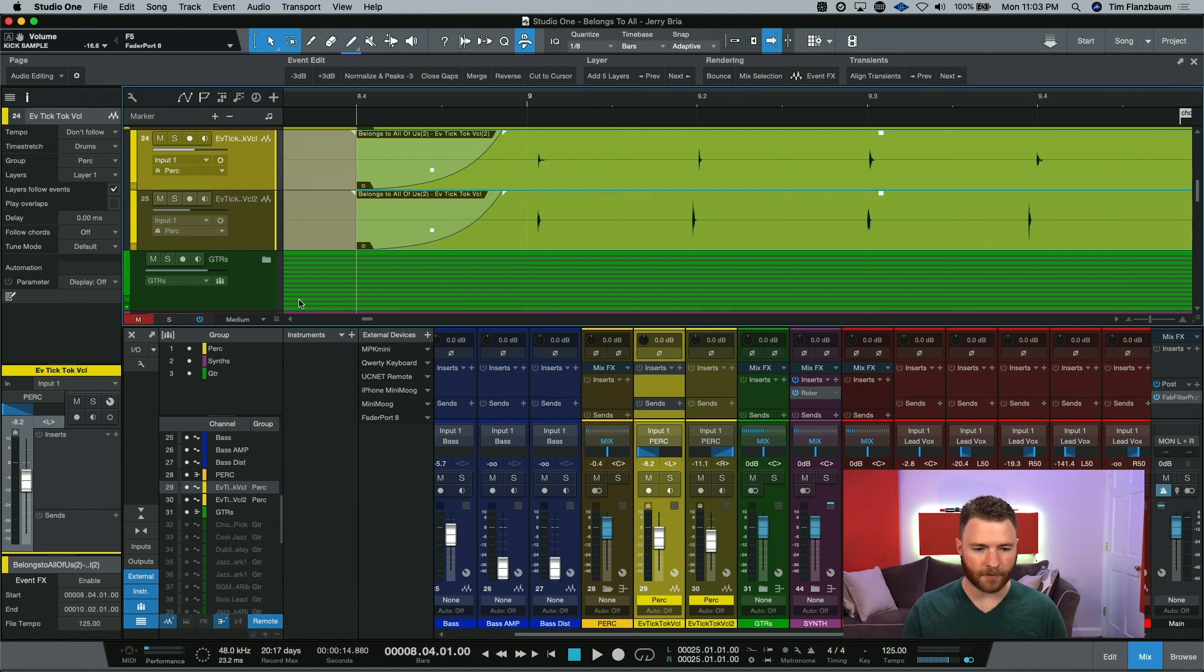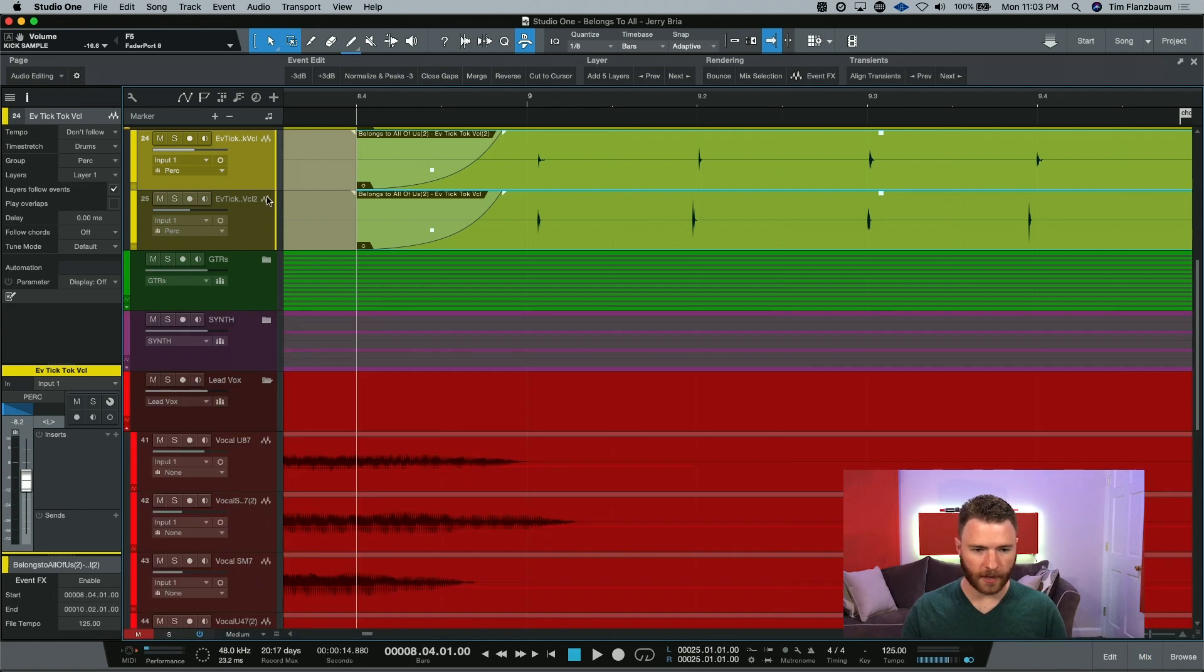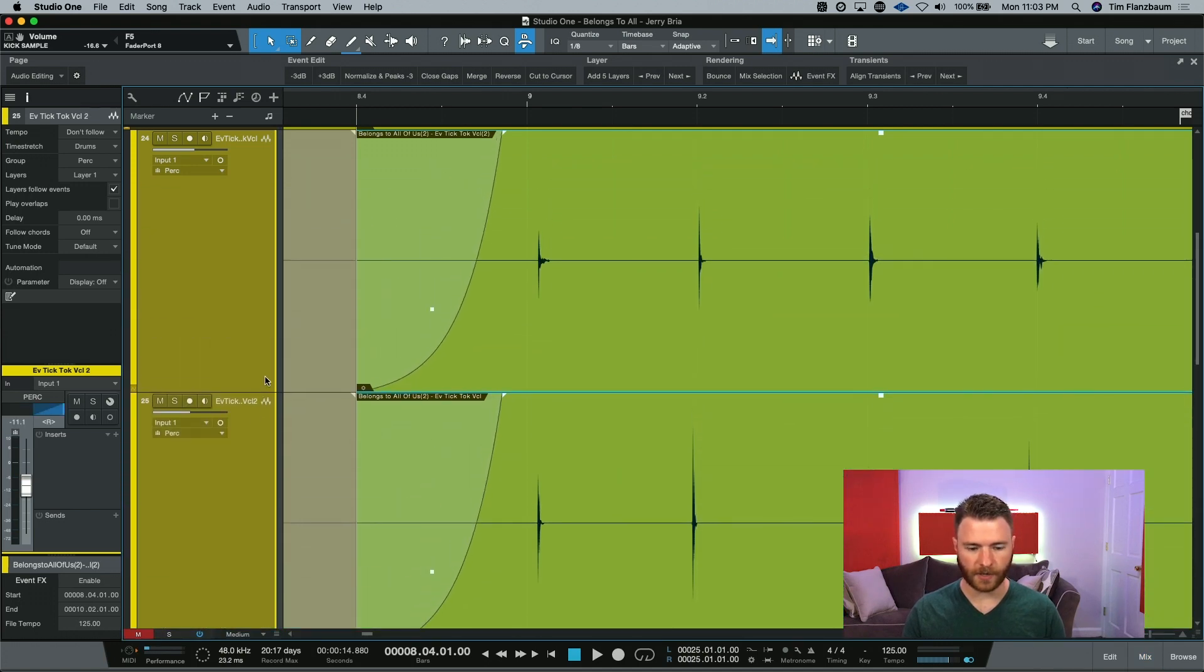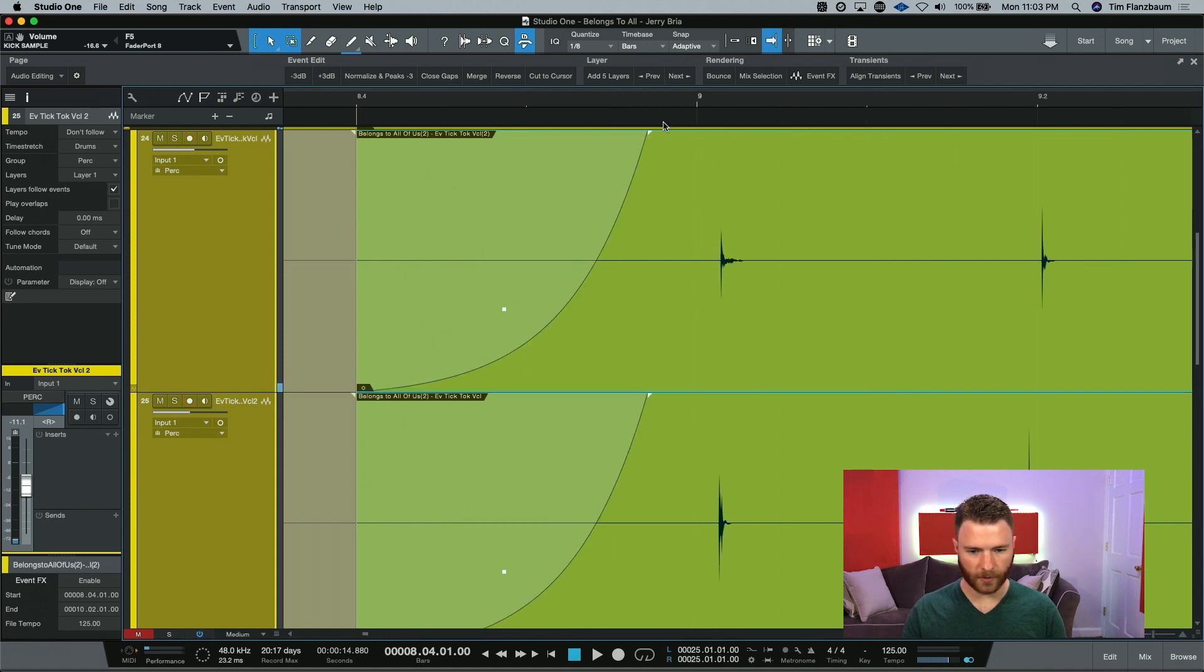Now for the sake of everyone, I'm going to close the mixer, and I'm going to make these tracks real big so we can see what's going on. And I'm even going to zoom in just a little bit more.